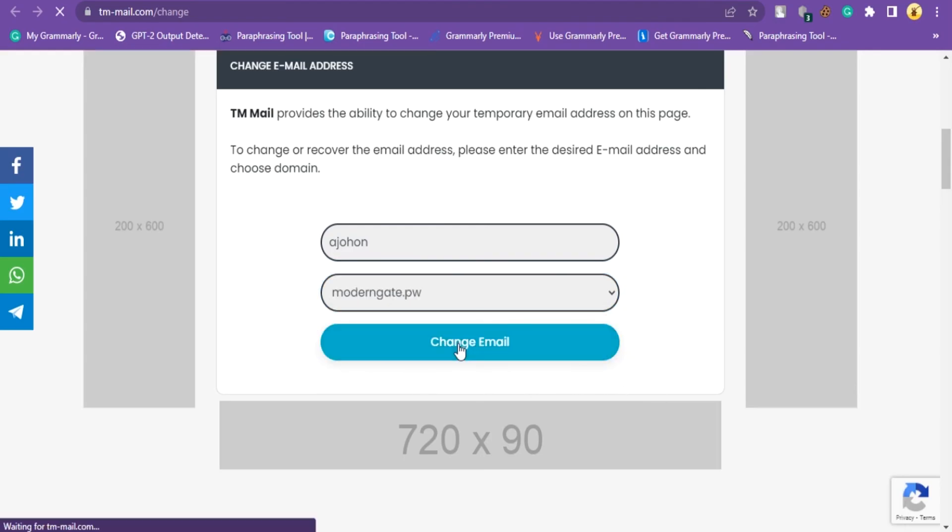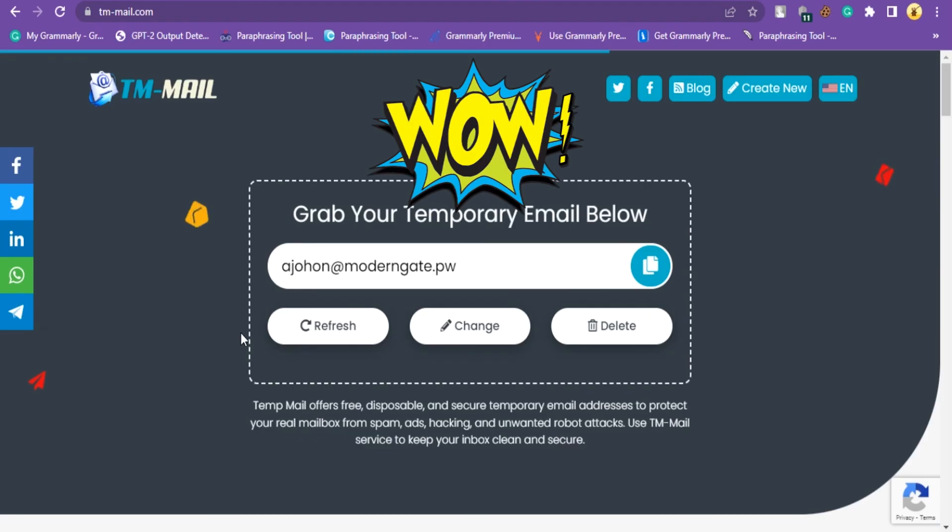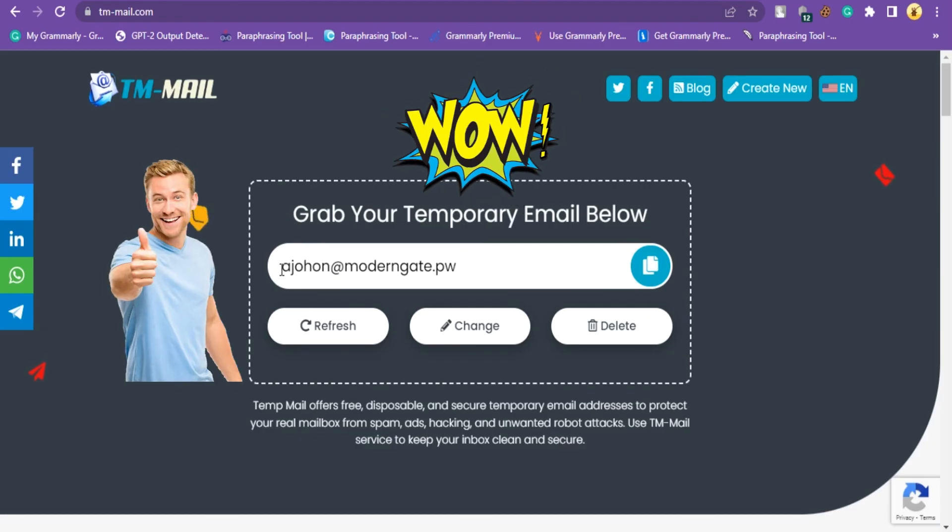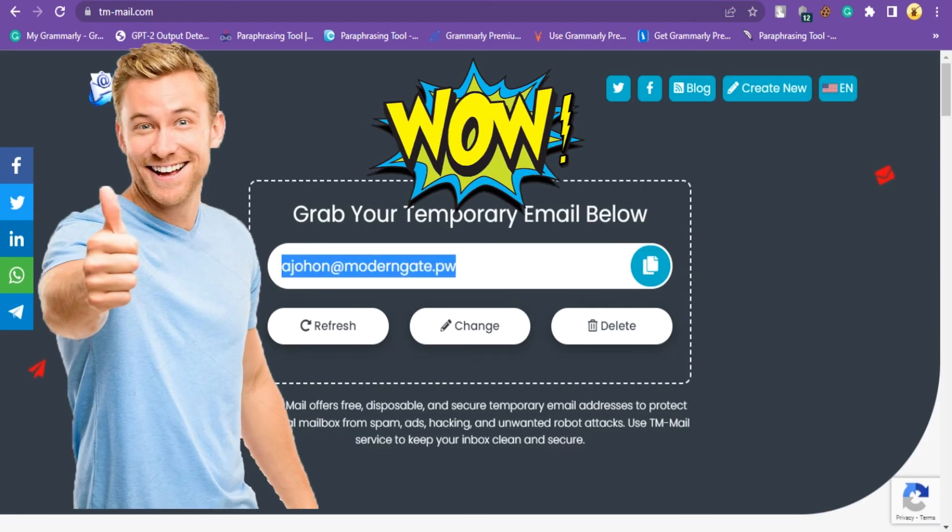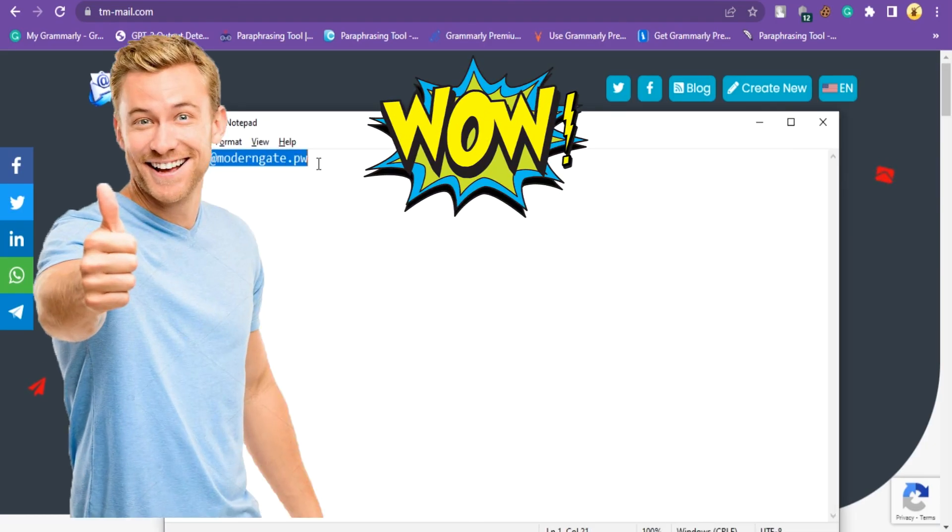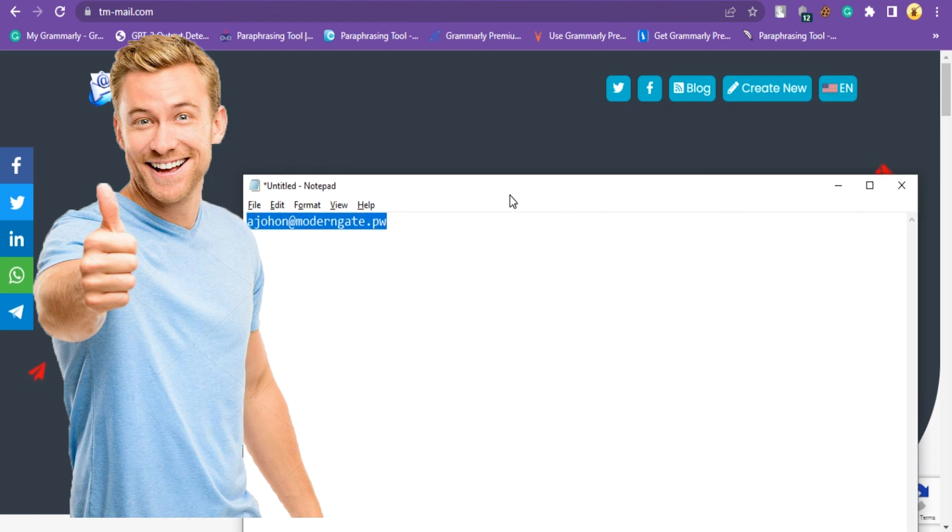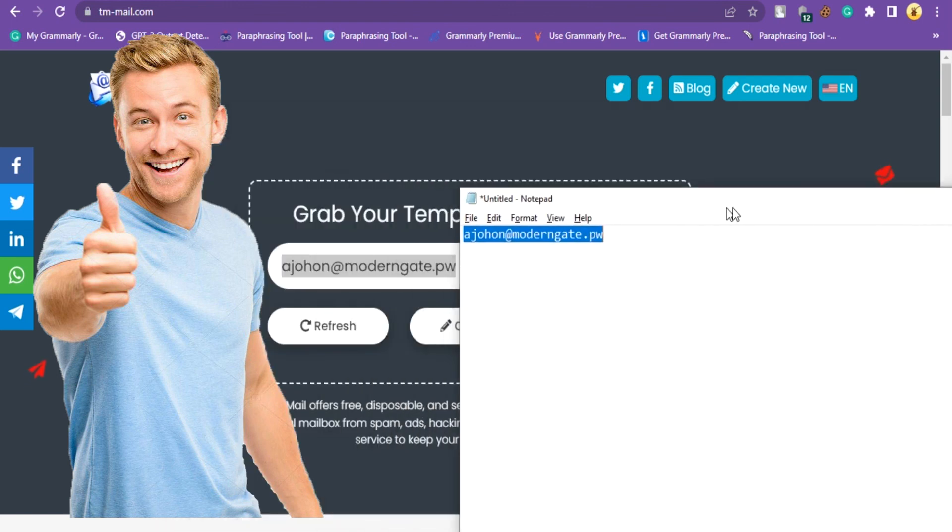Finally, click the Change button. Done! Wow! Your temp mail is recovered! You can recover your temp mail at any time using tm-mail.com.